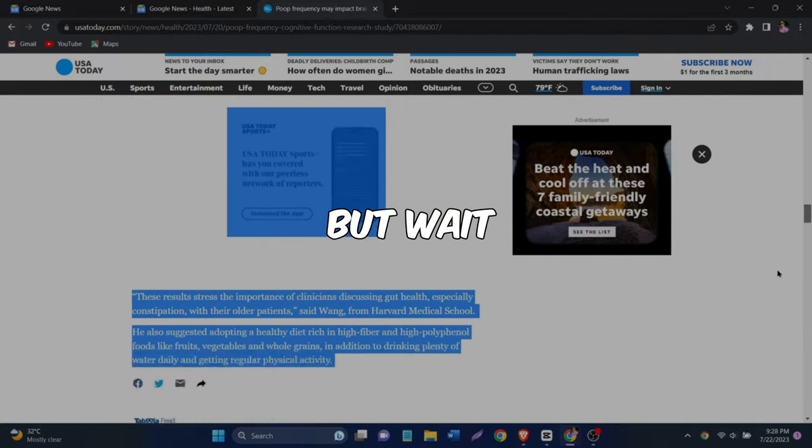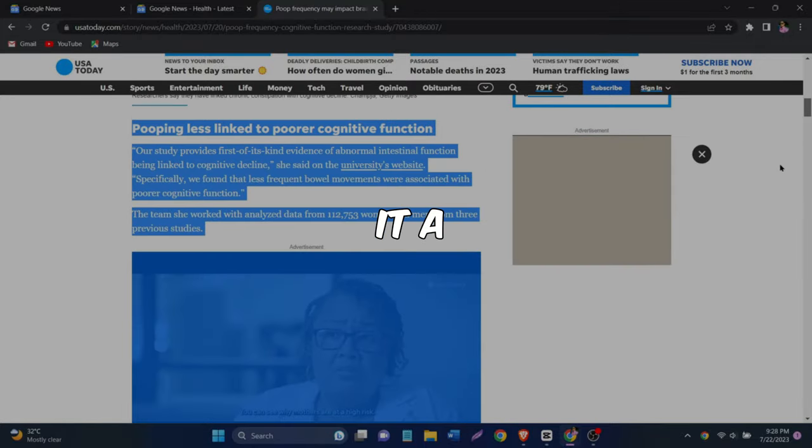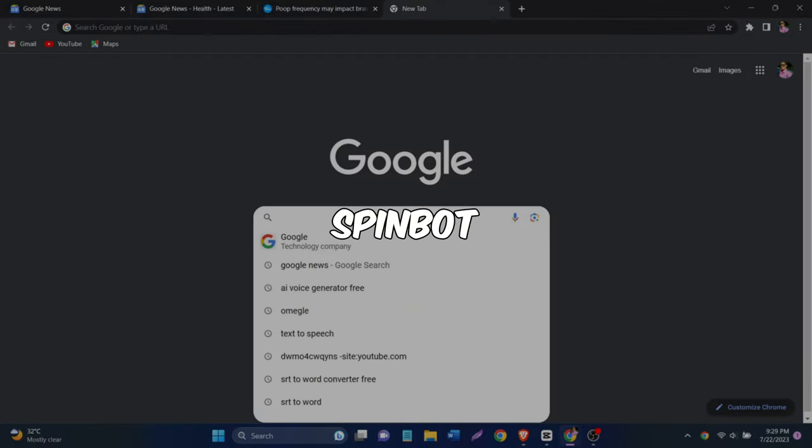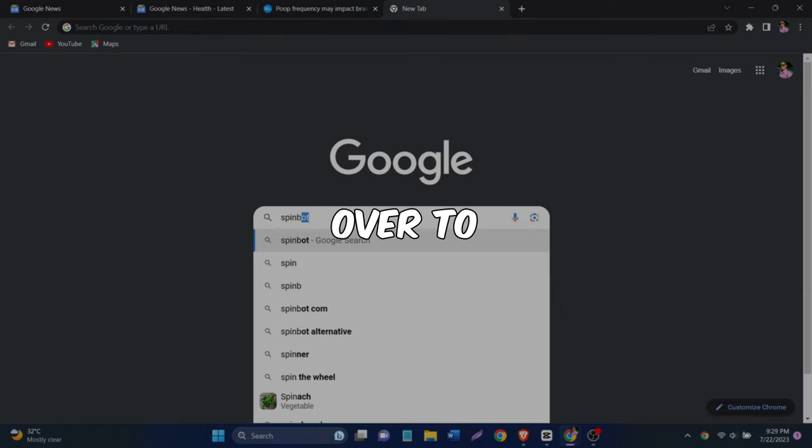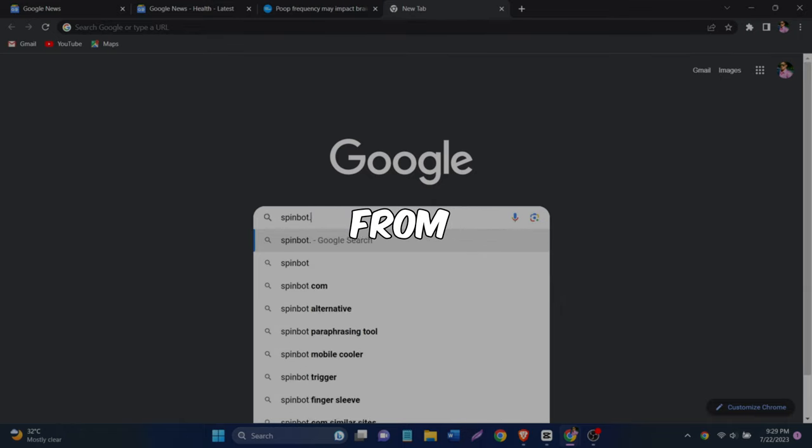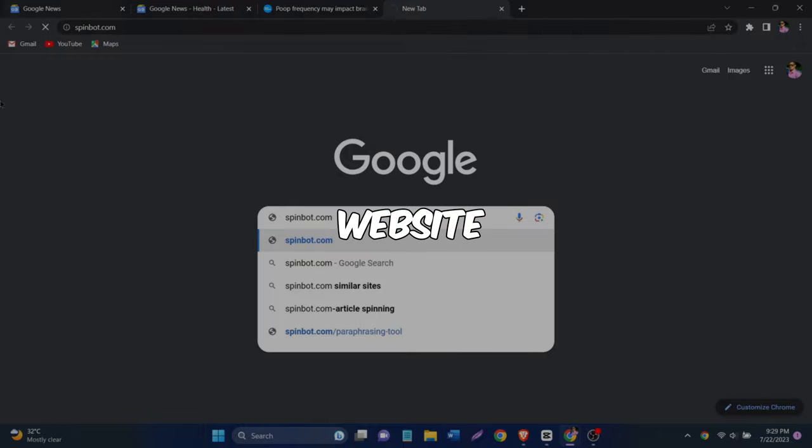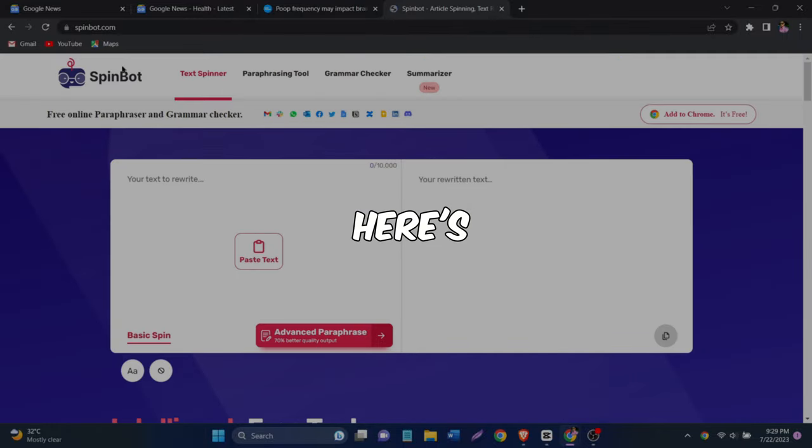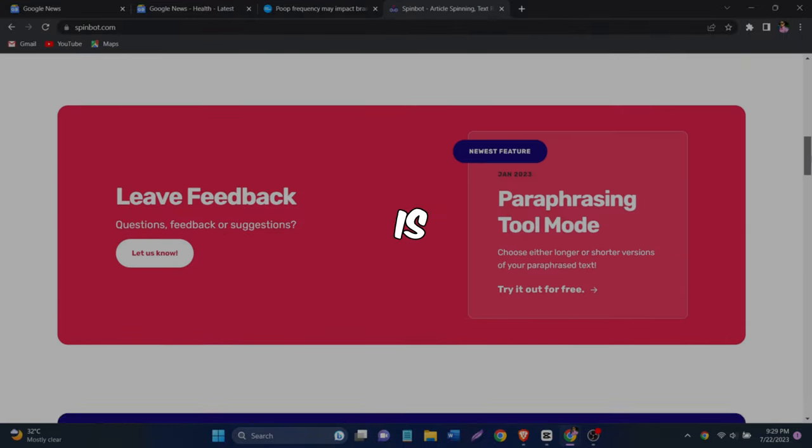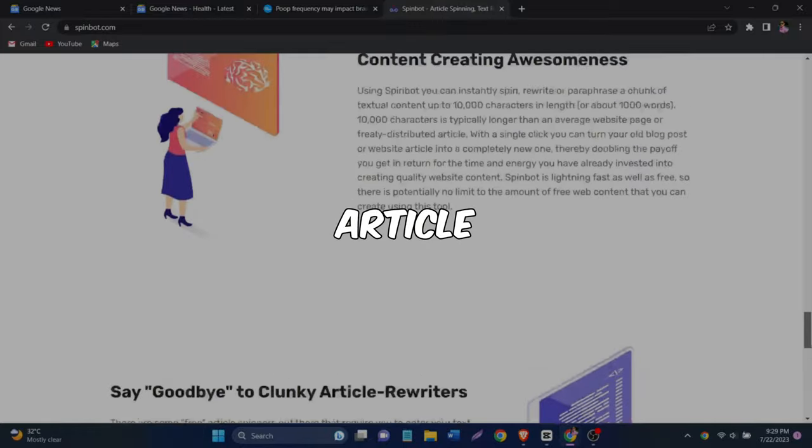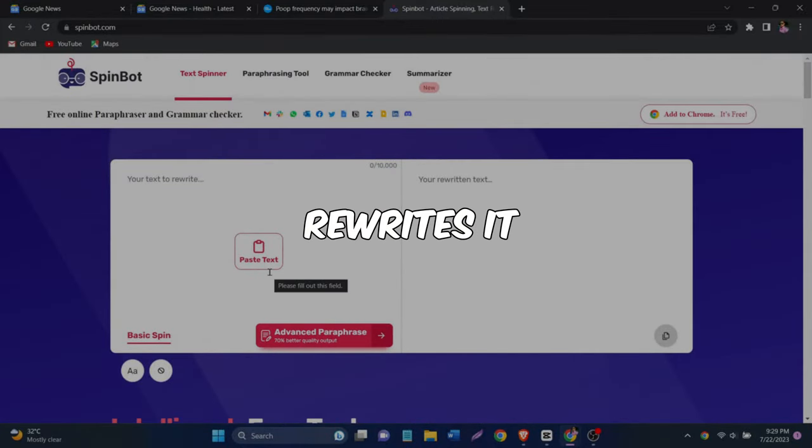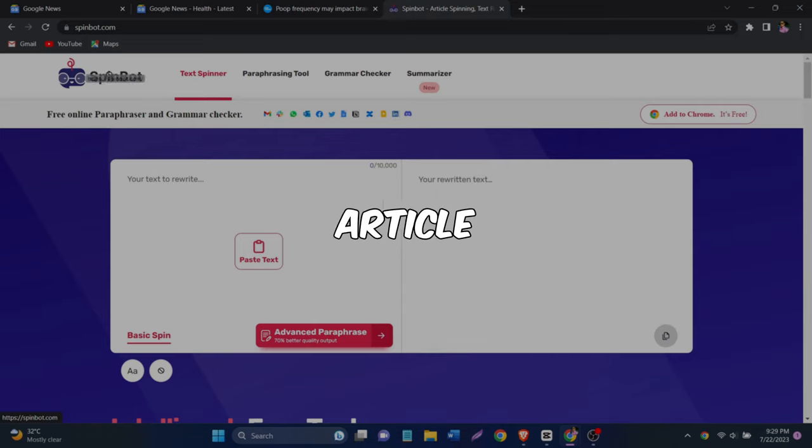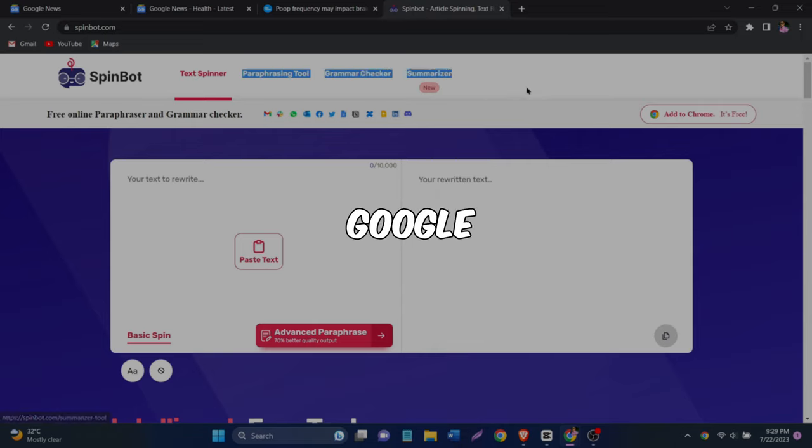But wait, we can't just copy it and use it as it is. We need to make sure we don't get in trouble for plagiarism. That's where SpinBot comes in. Head over to SpinBot.com and paste the text from the article you found into the website. Now here's where the magic happens. SpinBot is special software that takes the article you just copied and pasted and rewrites it in your own words. That's right. You'll have a completely new article with the same topic as the original one you found on Google News.